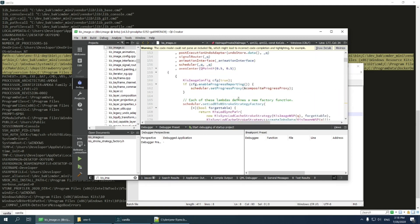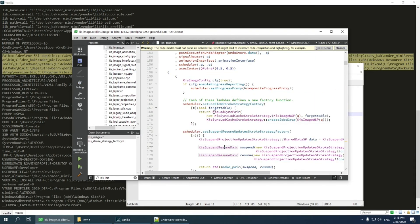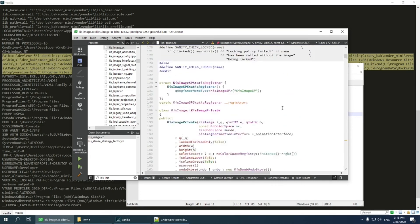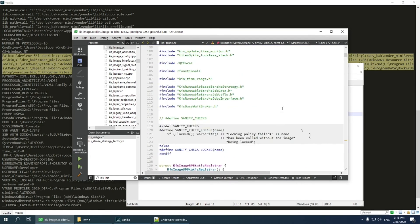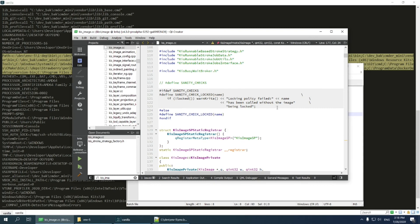So, now IDE is fully configured. I can build Krita from Qt Creator, I can run it, and debug it. I showed this example on Windows, but steps on Linux and OSX are basically the same. Just try it out. That was Krita Developer tutorials. I hope you learned something new today. Please like, subscribe, and see you next time!